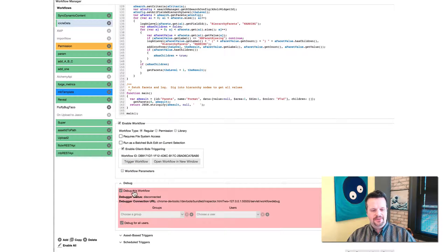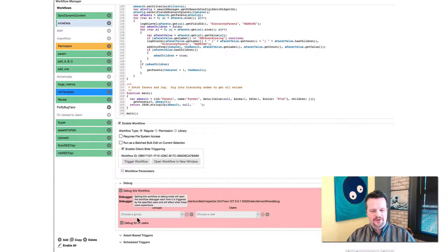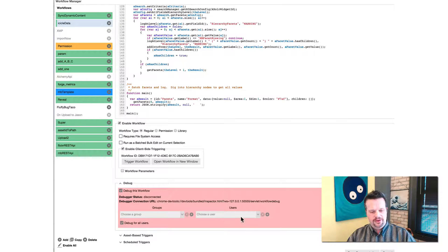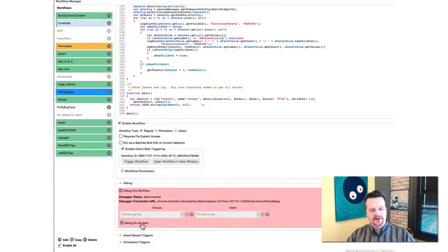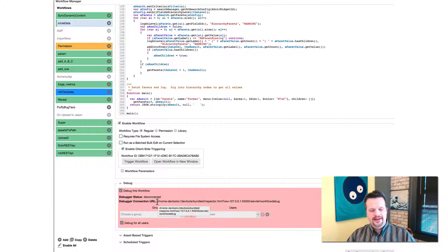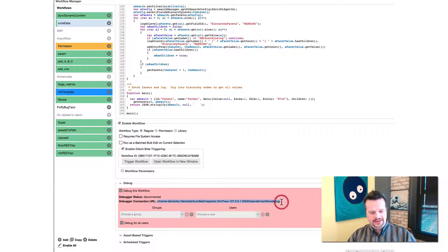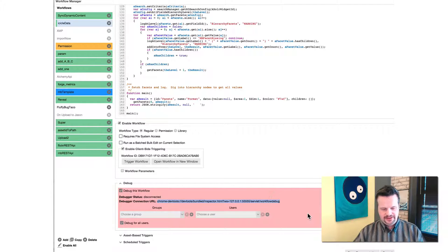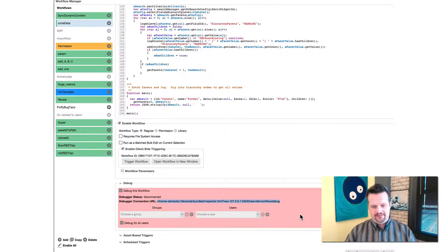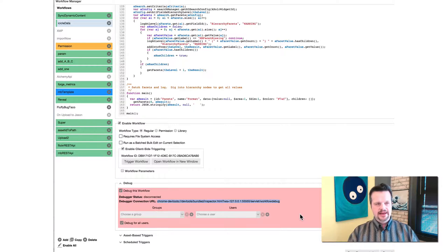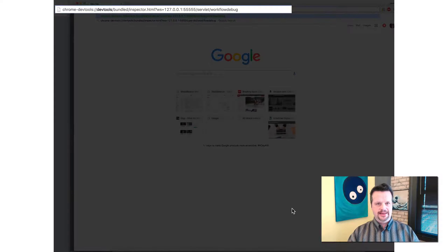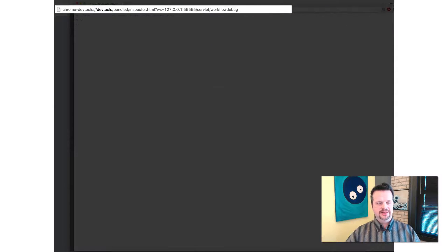And then here's the big one. Cool one is debug this workflow. I can actually debug this workflow for a group or group user and I can debug for all users, right? And then this is the magic. You connect to it with this URL. So you have to copy this and then you open another browser and then you paste just in standard Chrome.